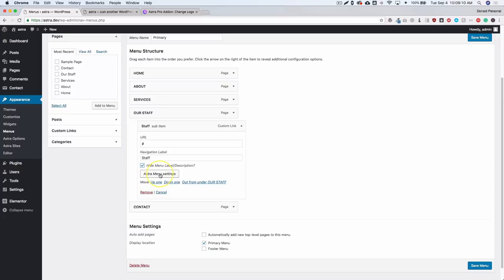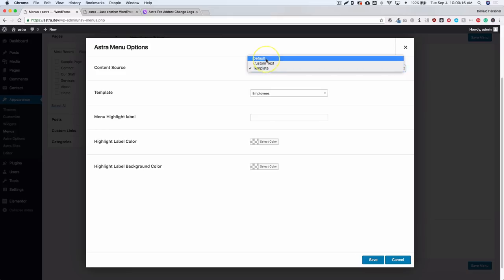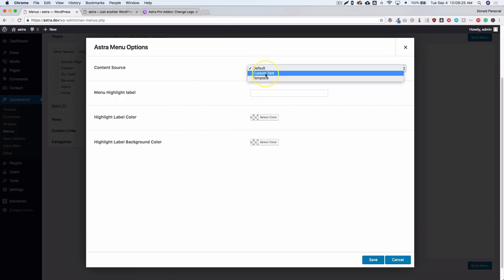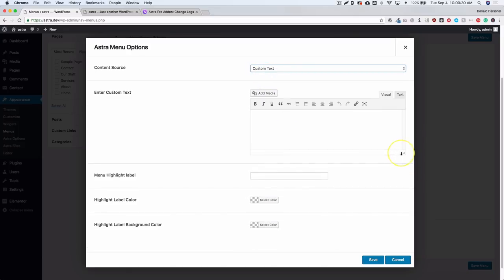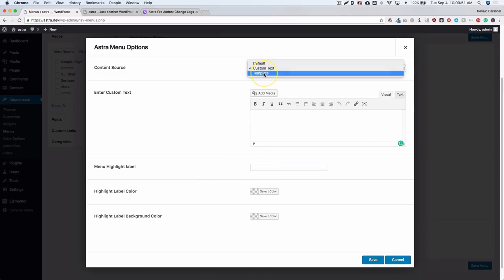In the Astra Menu Settings you have a few different options for the content source: Template, Custom Text, and Default. Default just shows what's underneath it — the text from the menu. Custom Text lets you add your own text, and this is also where you'd insert a shortcode from a third-party plugin — a map shortcode, a search shortcode, whatever you want. You also have menu highlight labels here.